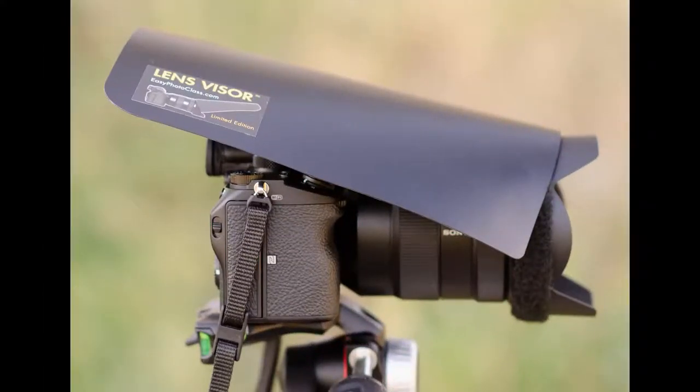Reverse lens visor for camera and lens protection. The lens visor can also be helpful on a cloudy day. On a cloudy day there's no flare.